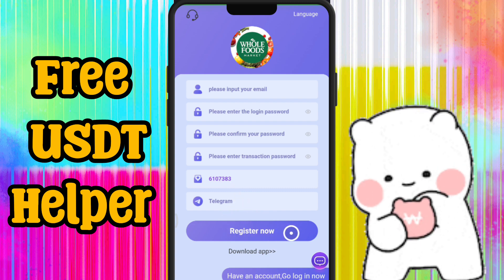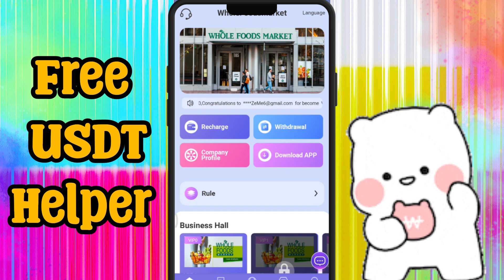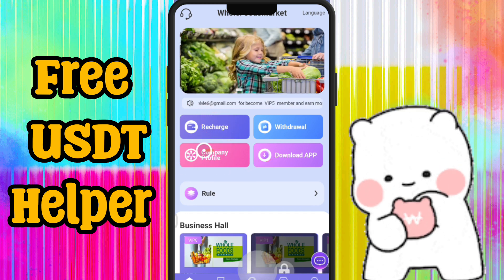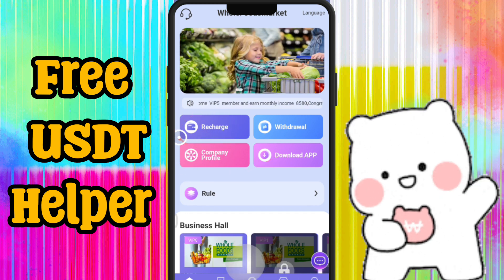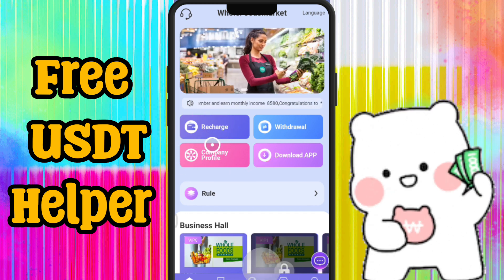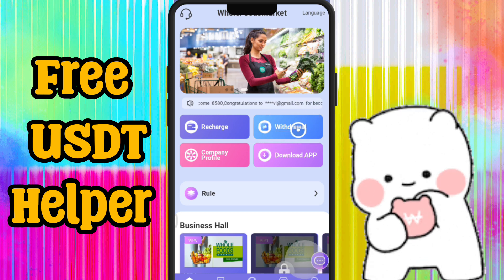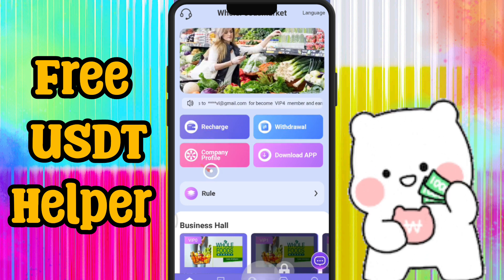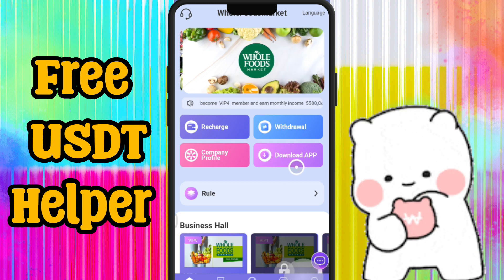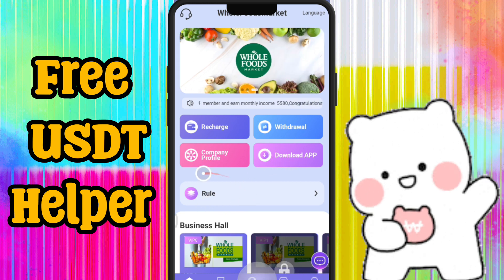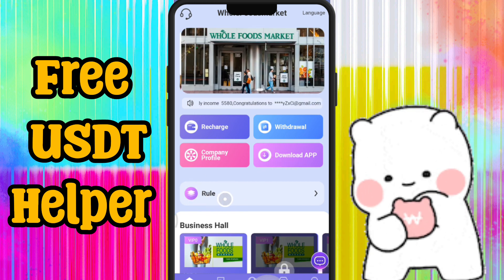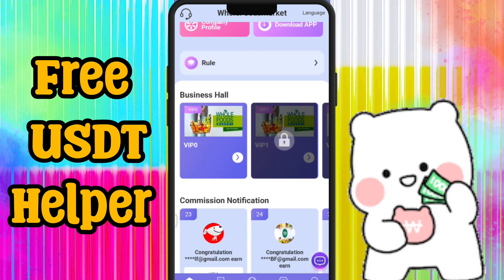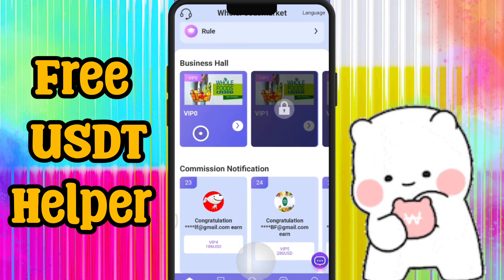So guys, this is a very beautiful earning website. Here you get four options on the home page: recharge, withdrawal, company profile, and download app. You can also download this application and add it to your home screen on mobile or Android.